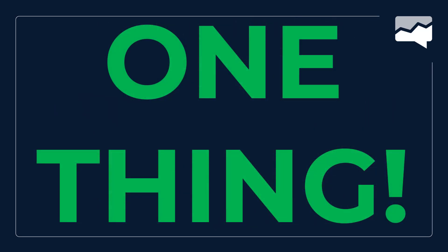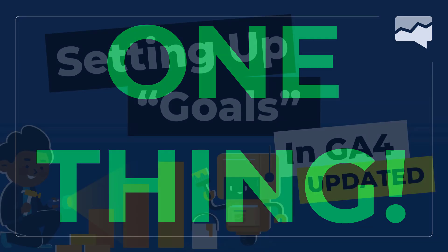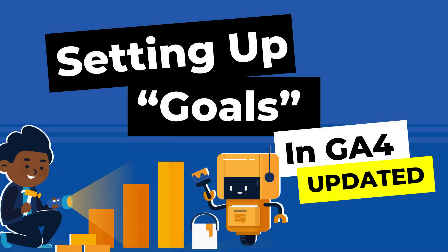As we go through any workshop or any training, we remind you to do one thing. That is to get one thing. Don't try to grab all the things we're going to throw at you. Get one thing, take it and make it your own, like the golden nugget, the cookie, whatever it is you're going to take. Make it your own, come back and get something else. So let's go ahead and get started with setting up goals in Google Analytics 4 updated.